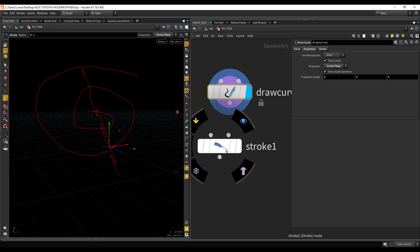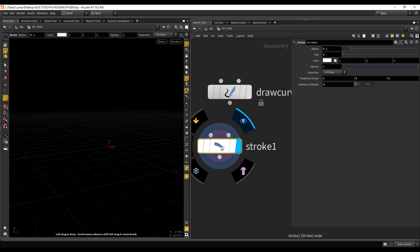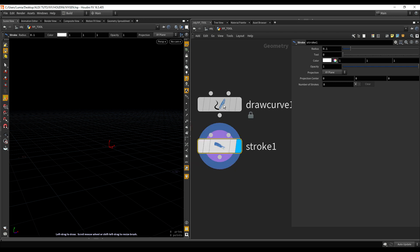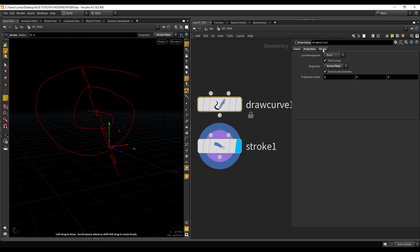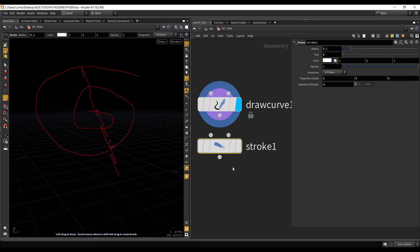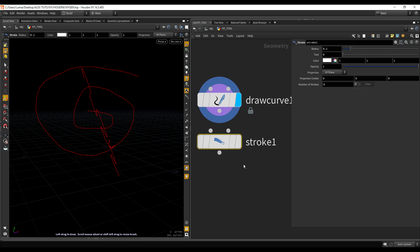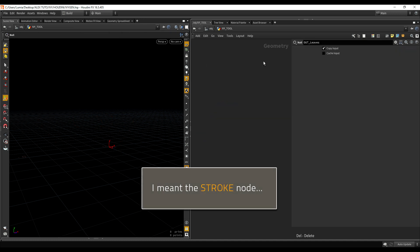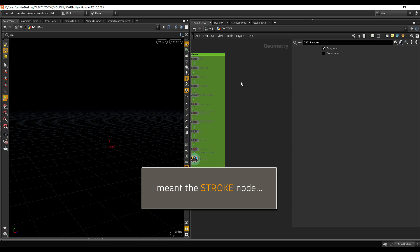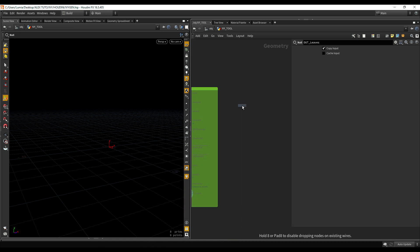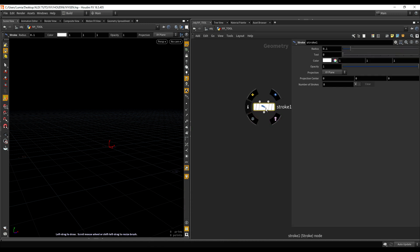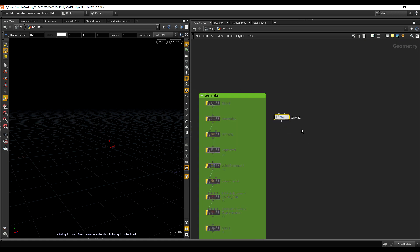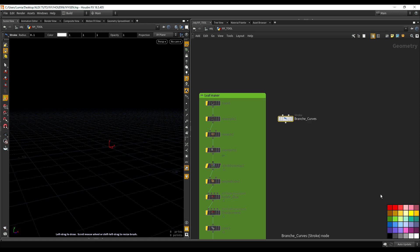And both of those nodes, they do exactly the same thing. The Draw Curve has a bit more options, as you can see. But for what we want to do, we are going to use the Draw Curve since it's going to be more than enough. So, let me start from a clean slate. I'm going to drop a Stroke node, and right away, let me rename it to something like Branch Curves, and give it a nice color.